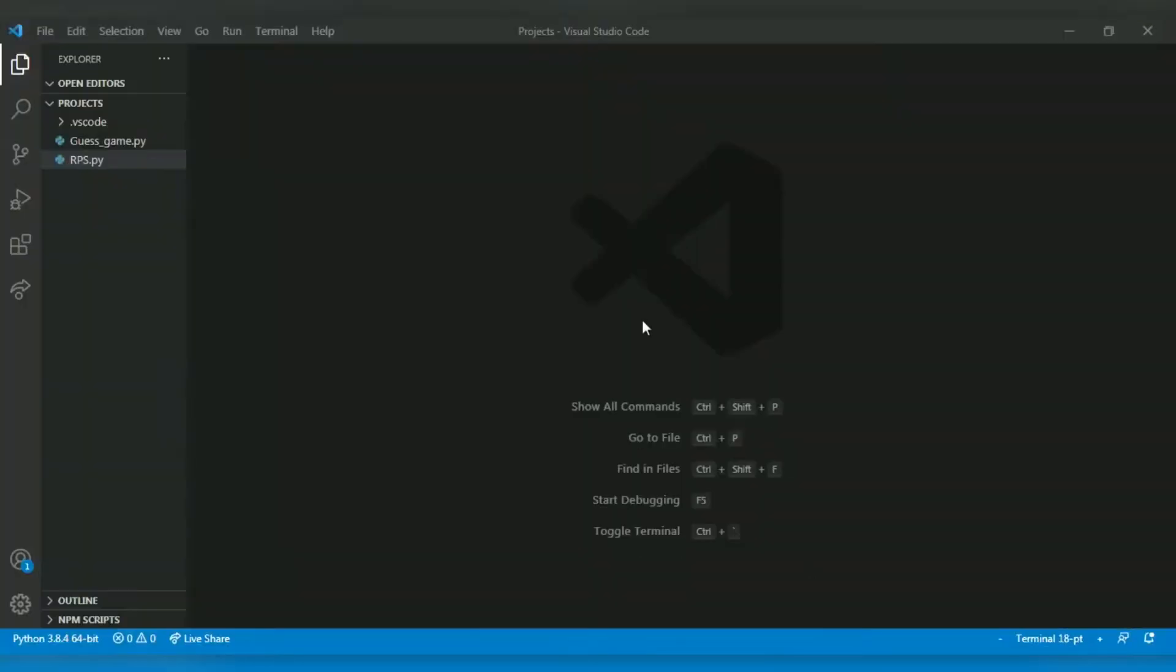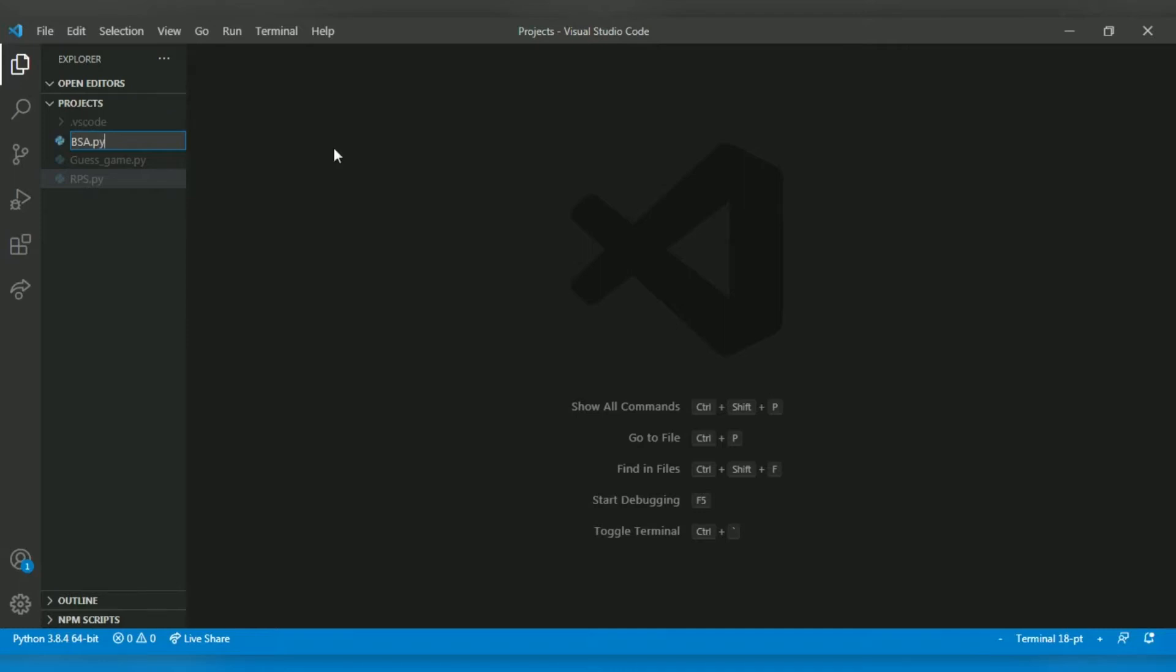I'm creating a new Python file. Let's name it BSA.py, binary search algorithm.